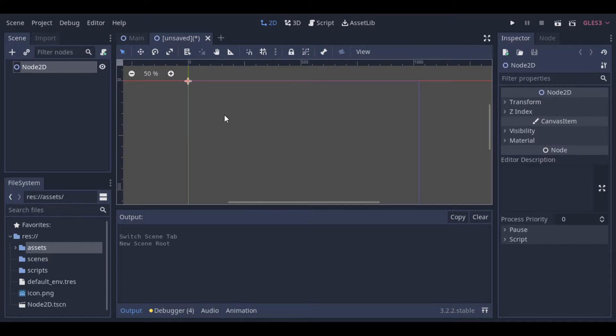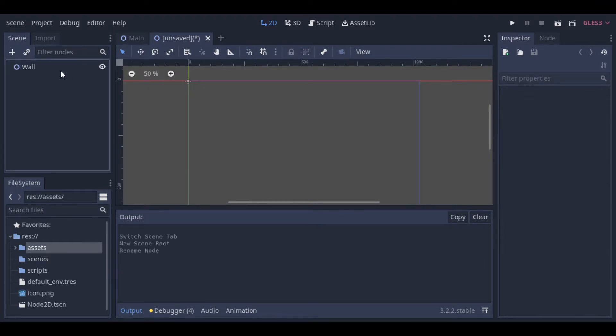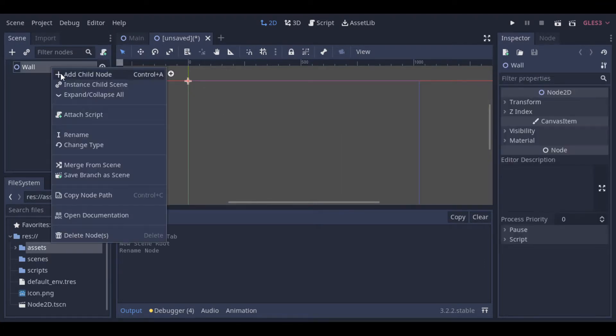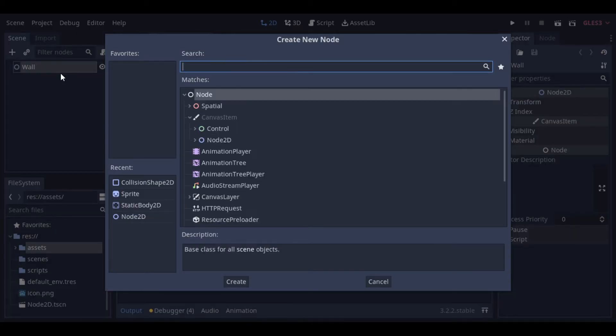First, let's create a wall scene. For that, we will use a static body 2D, a sprite, and a collision shape.